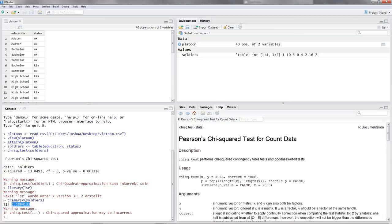This is Cramer's V. This is the value we get. The value of 0.58 is a good fit in my eyes, and there's definitely a relationship between the education of a soldier and his status.